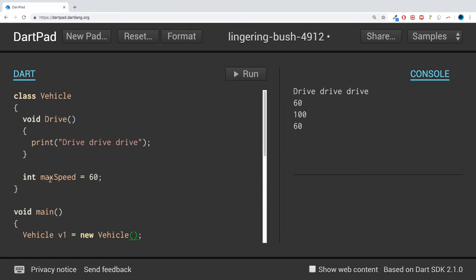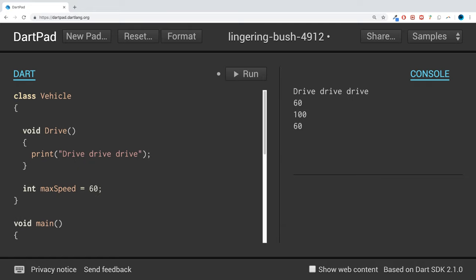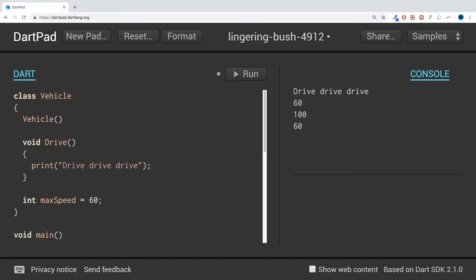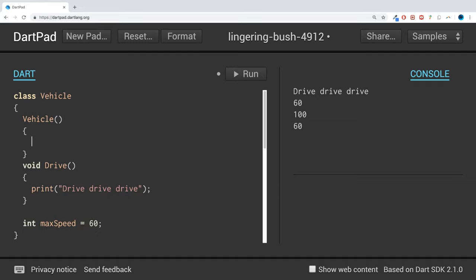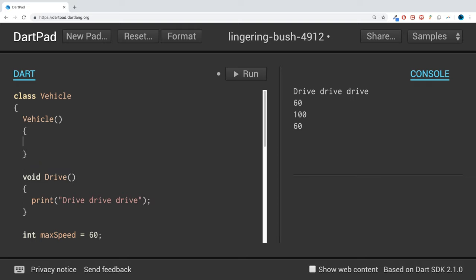To create a constructor, you put the name of the class, which is vehicle in this case, open and close brackets, curly braces, and that's it. It's the same format as any other function or method, but without the return type.